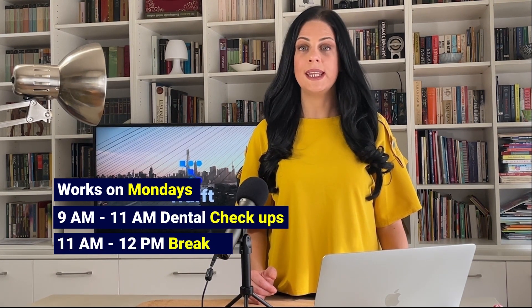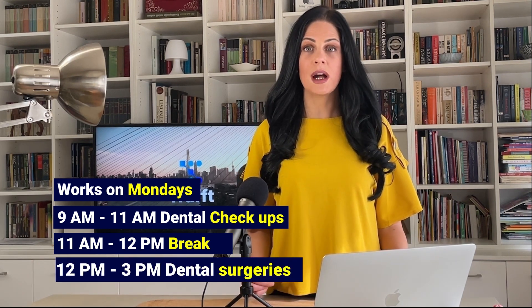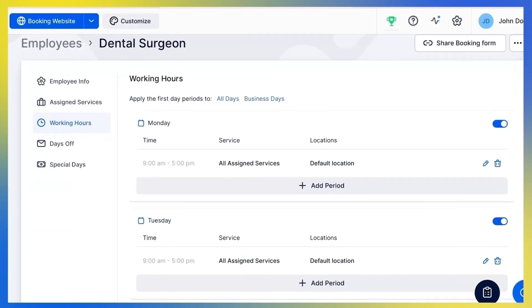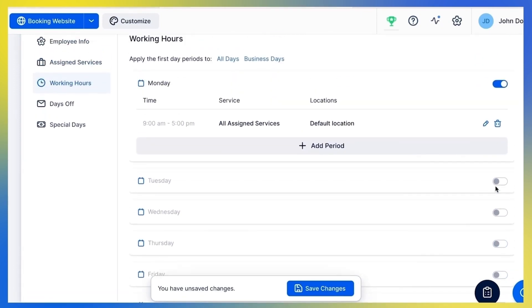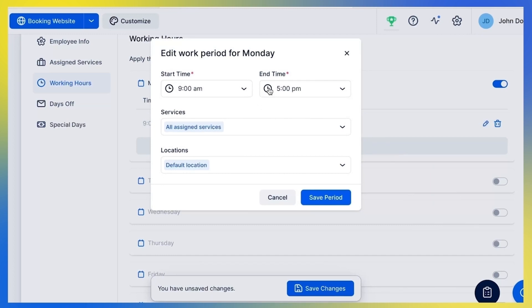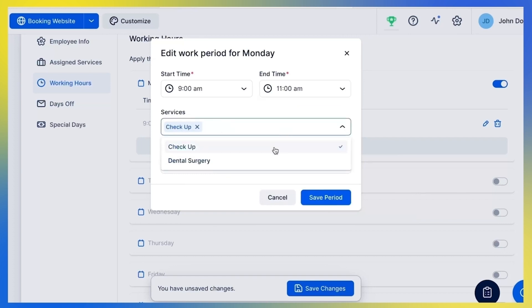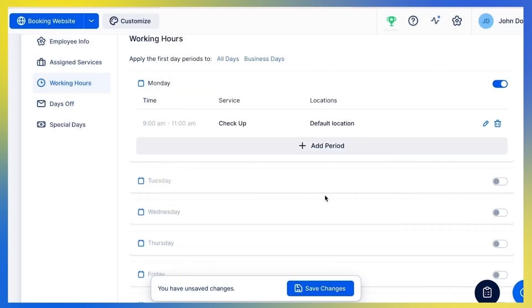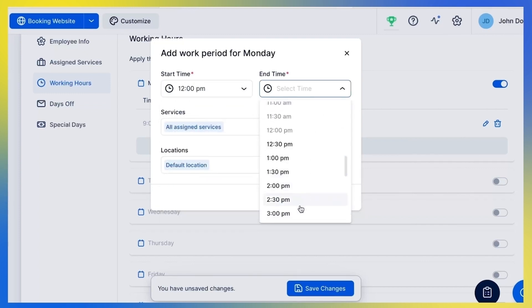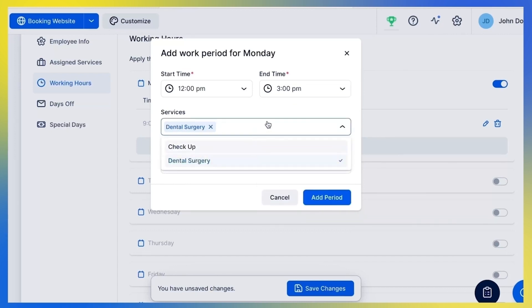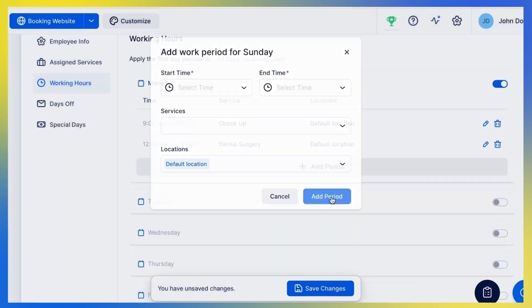Let's say I run a small dental clinic with two dentists who both work 9 to 5 with the same services assigned. I also employ a dental surgeon part-time who works only on Mondays — from 9 a.m. to 11 a.m. he does dental check-ups, then has a one-hour break, after which he performs dental surgeries. Since the surgeon works only on Mondays, I'll first disable working hours for all other days, then click Edit and set working hours for the first period, selecting the dental check-up service. To set his hours for the surgery period, I save this period and add a new one, editing working hours after his break and selecting dental surgery as the service.